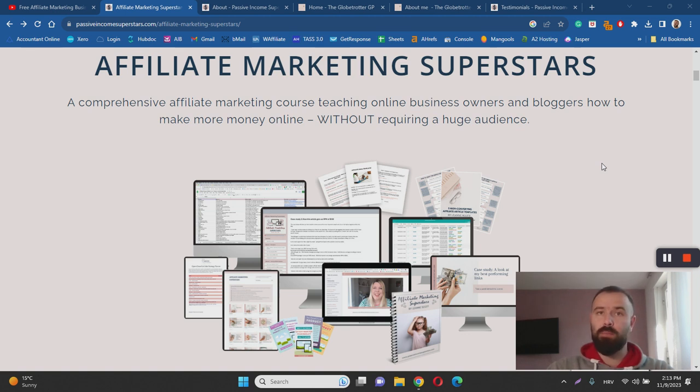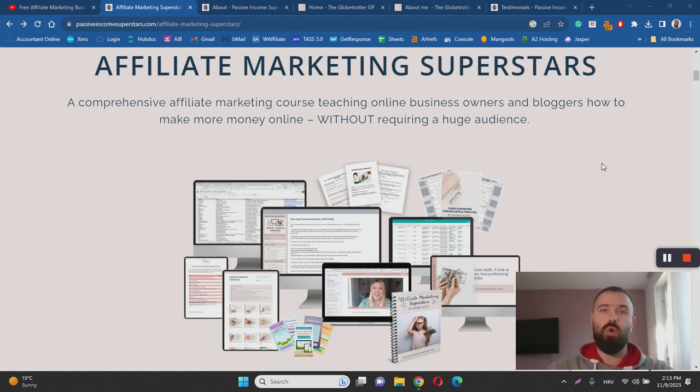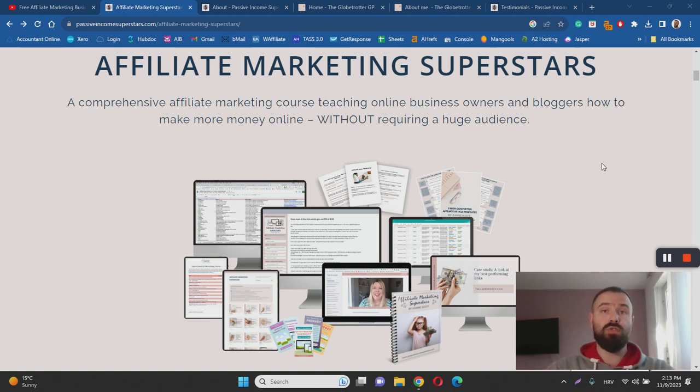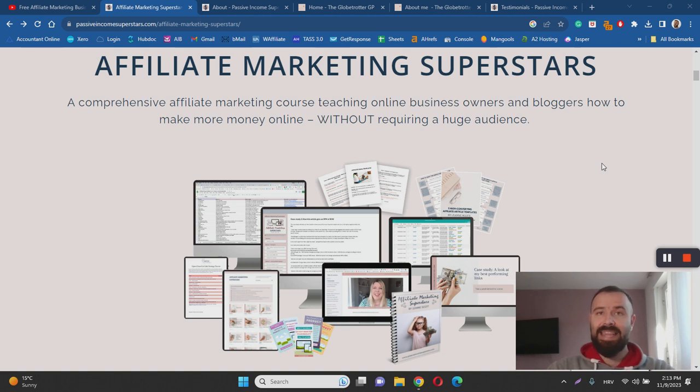a WordPress operated blog, and start creating SEO optimized articles and post them on your blog in order to get them ranked on Google so that you can start receiving free traffic to your blog. Once that happens all